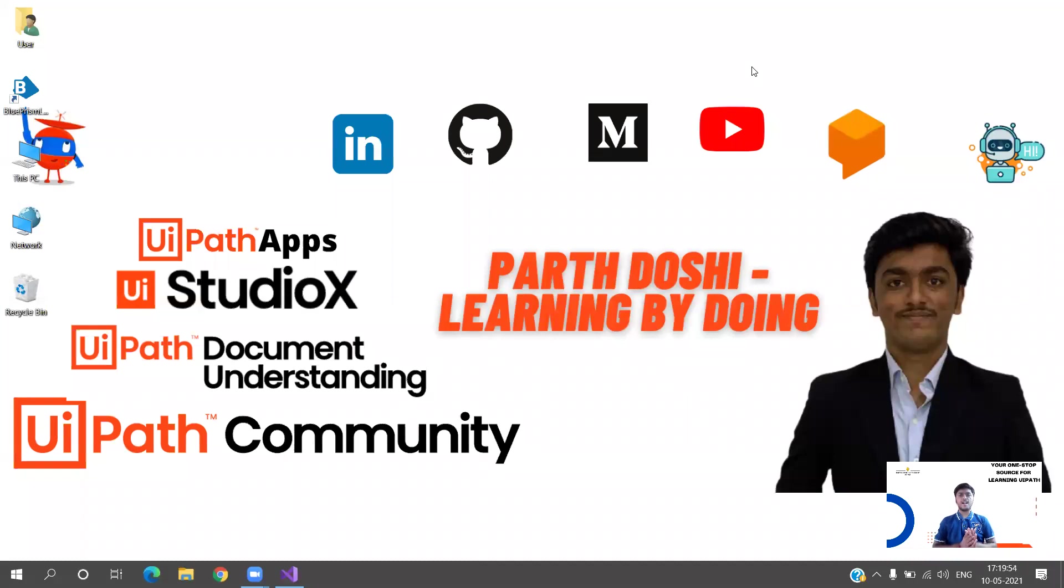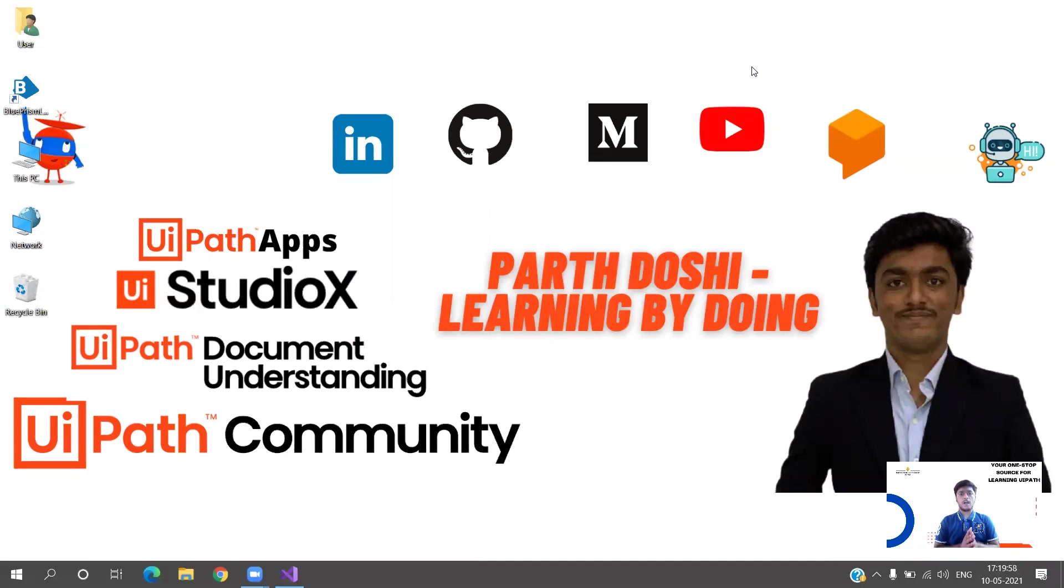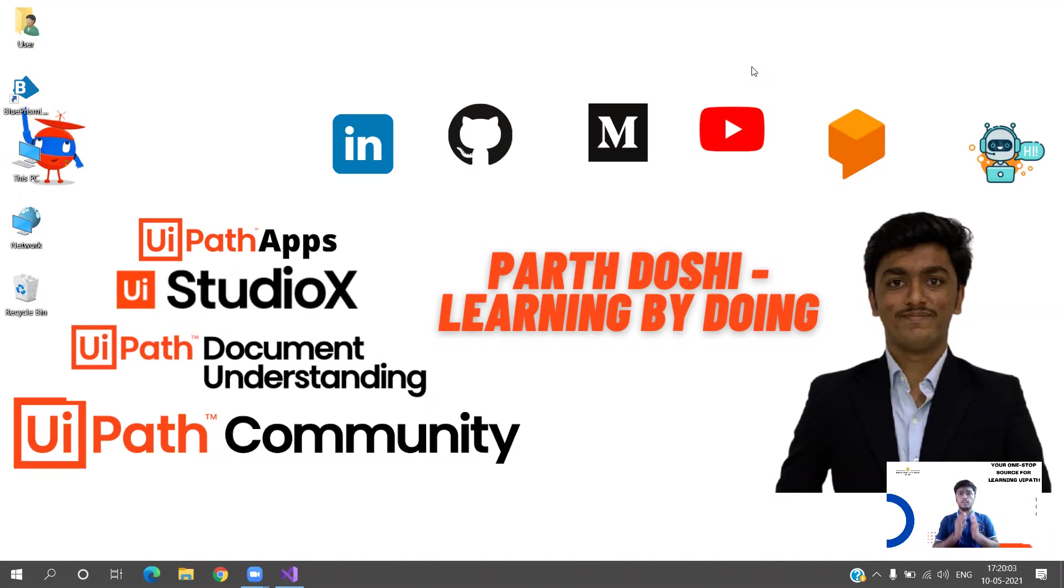Hello and welcome back to my YouTube channel Learning by Doing. I'm going to start a new series of videos in which we are going to learn coding. We are not going to follow the traditional approach.